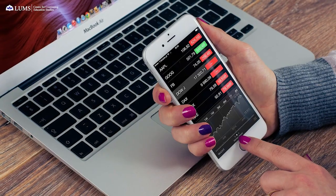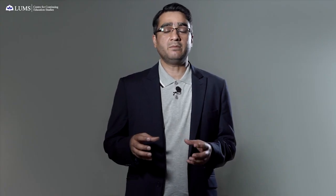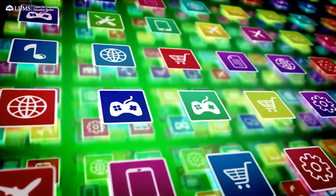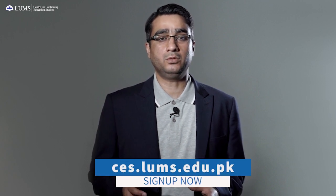In this course we'll cover the basics of mobile app development such as programming language, user interface design, app monetization, and much more. After three months, students will be able to develop and publish their own apps on both Android and iOS. Admissions for the mobile app development course are now open — sign up at ces.lums.edu.pk.